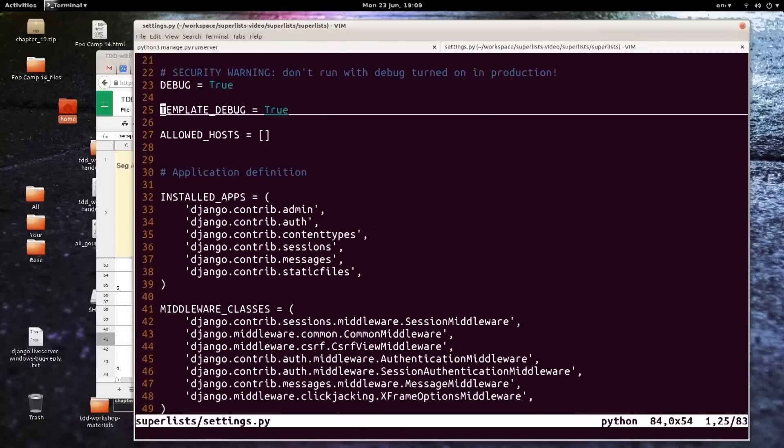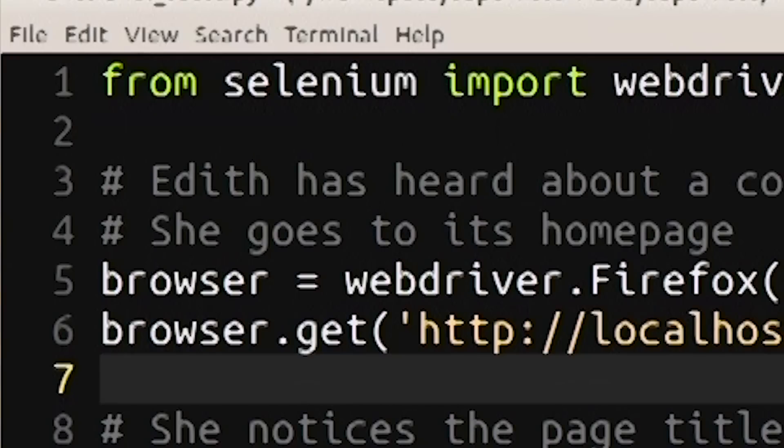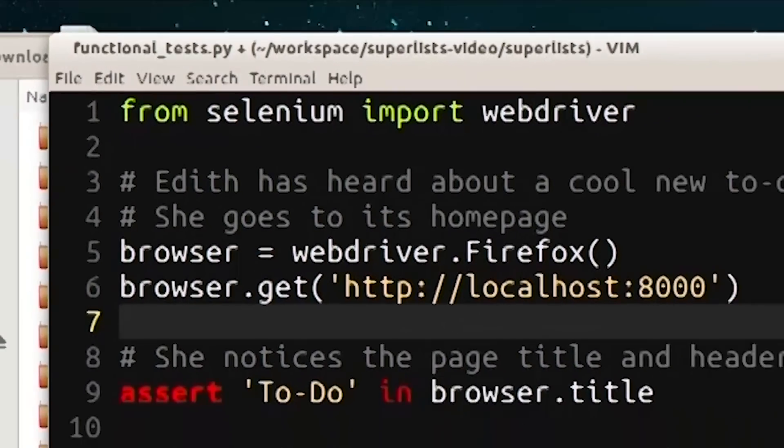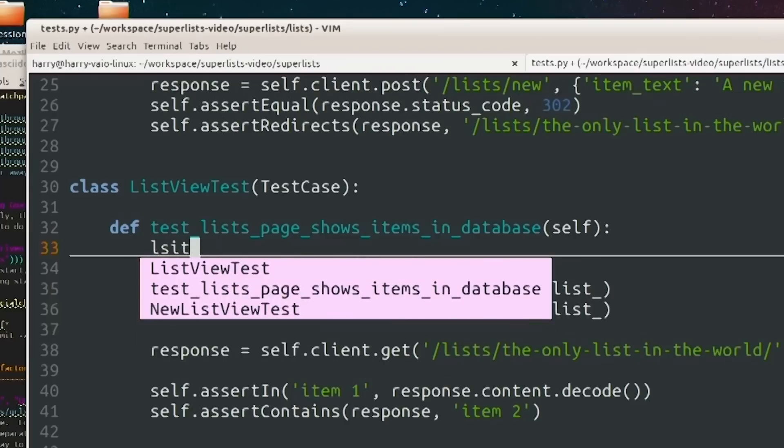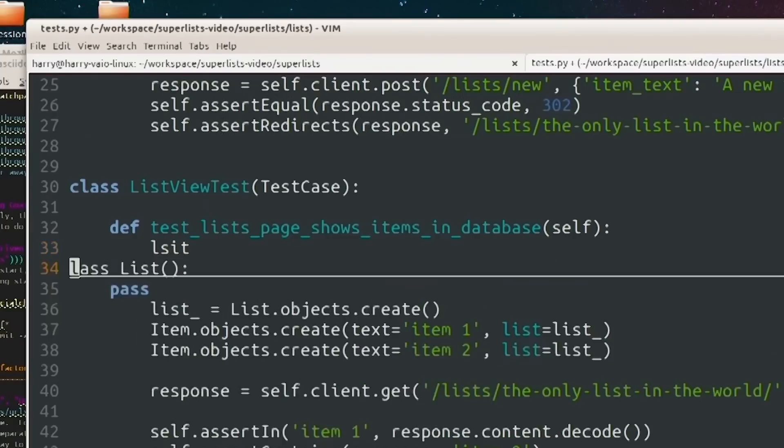In this video, we're going to talk about test-driven development with Python. We're going to build a web application using the Django framework, and we're going to use tools like Selenium, but we're going to do everything in a test-driven way by writing tests first.